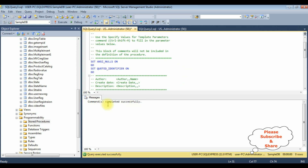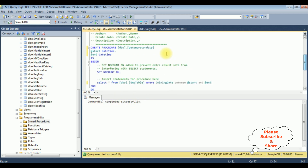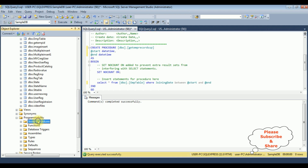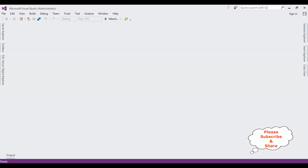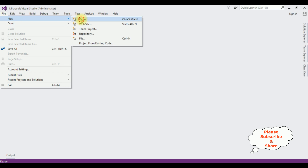Here we got the 'command completed successfully' message. Let's check if the stored procedure GetEmpRecordsSP is added in the Stored Procedures folder — I'm refreshing the folder. Let's expand Stored Procedures and here is our stored procedure GetEmpRecordsSP.